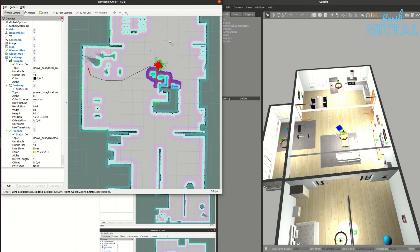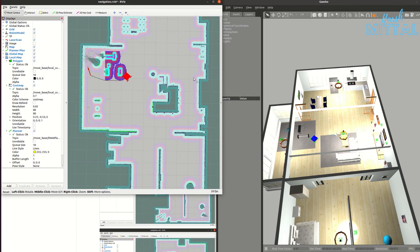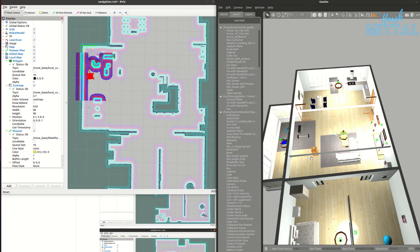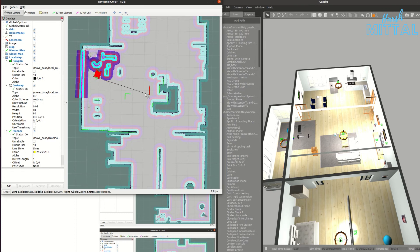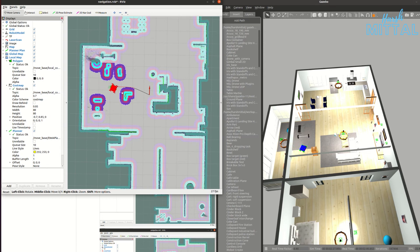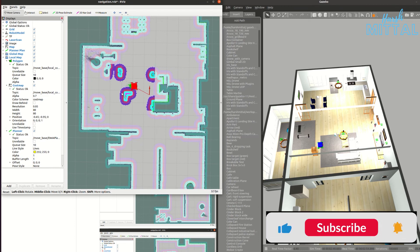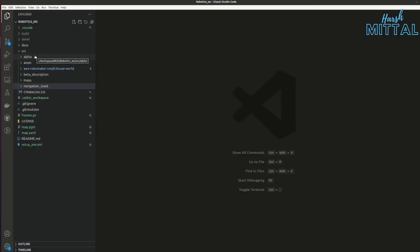Now let's add a dynamic obstacle since everything so far has been static. I'll go to Insert in Gazebo and add a cabinet in a location not present in the original map. The bot's LiDAR detects the new cabinet as an obstacle. The global path planner shows a direct path, but the local path planner automatically detects the cabinet and navigates around it. Once it reaches the goal, it orients itself to the target orientation we specified.